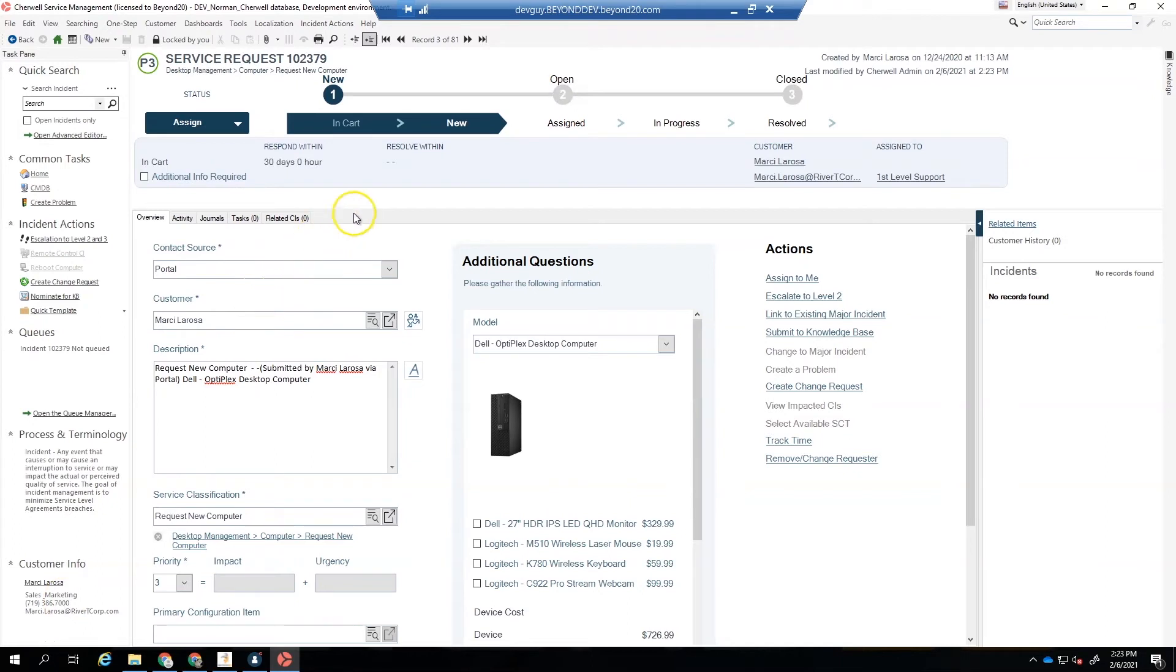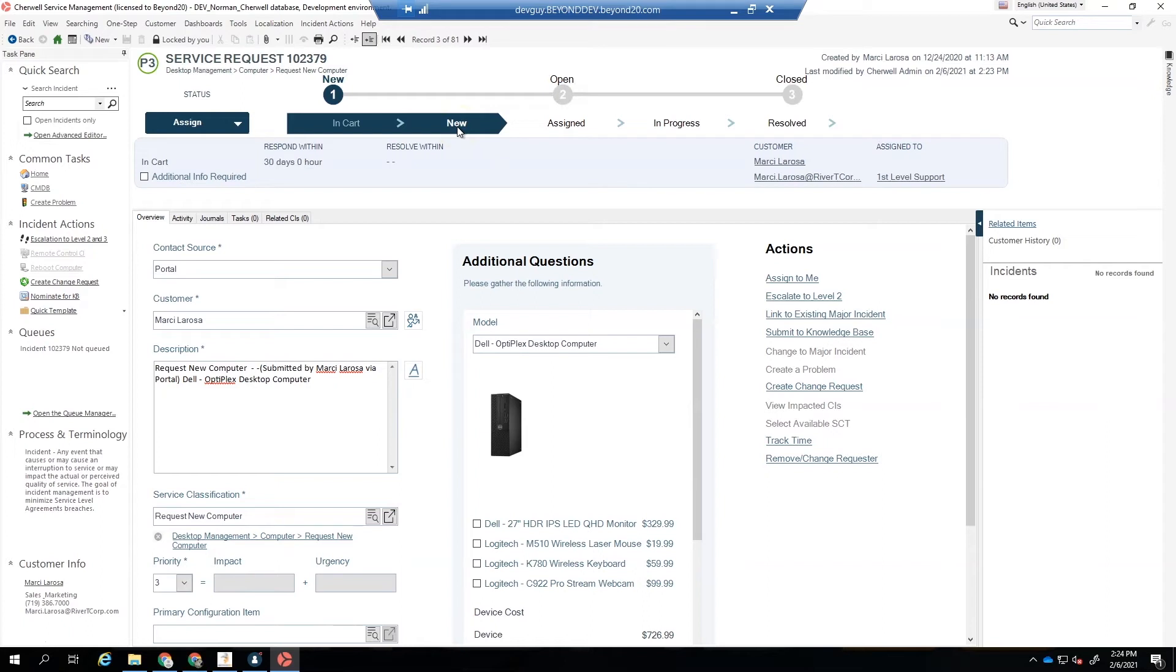So now we've got our blueprint published, and we're looking at a ticket that was submitted in the portal. It went through the InCart, and it is in the New Status, so it's already been submitted. Go ahead and click Assign to Me.